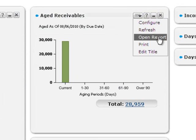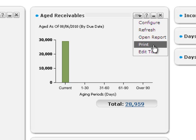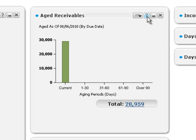view a detailed report on the information contained in the snapshot, print snapshot contents, find help, or minimize or close the snapshot.